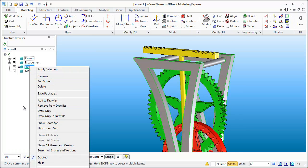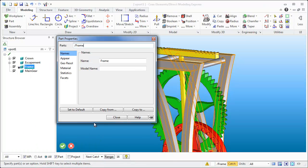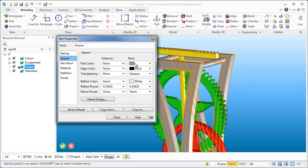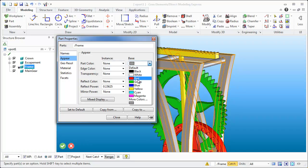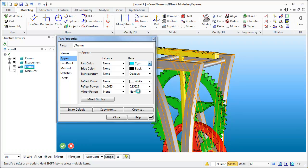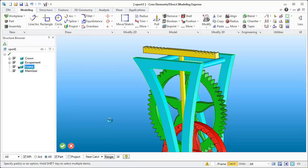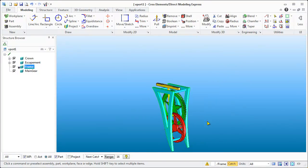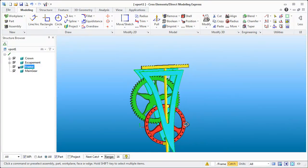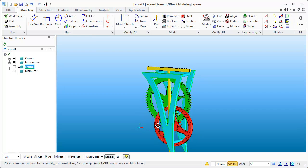First thing I'm going to do is come into the part and change its color. Down here it says 'part properties' — come into appearance and the base color. We have red, green, yellow — we can go for cyan just to give it a different look so I have everything kind of worked out in my head as to what part belongs to what.